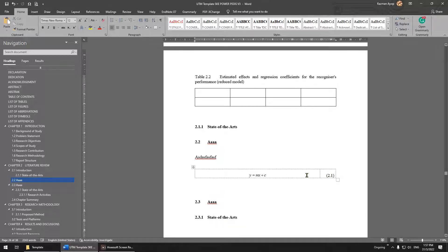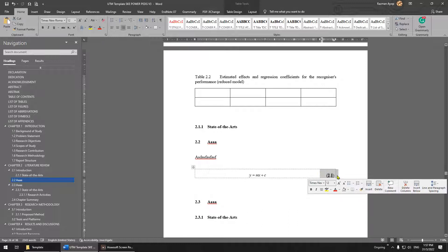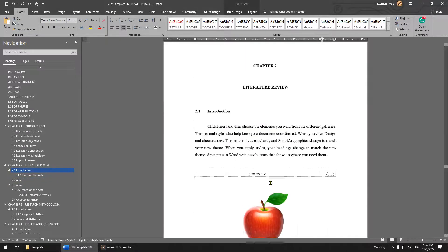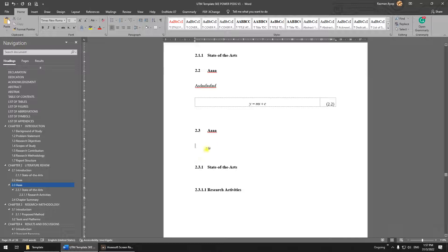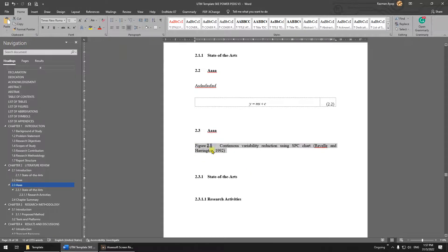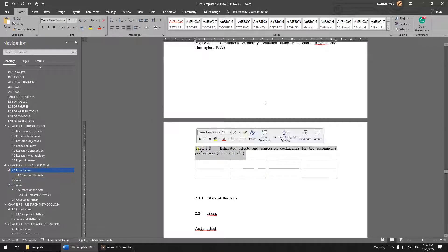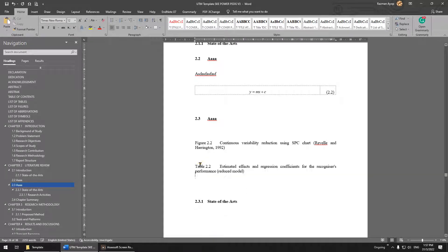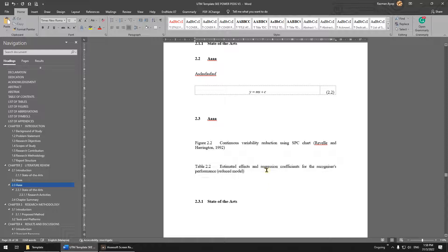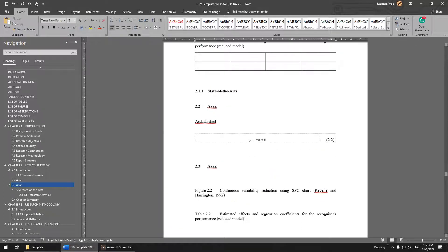For equations: copy the equation format, paste it where needed. The equation number shows 2.1 — just highlight it and press F9 on your keyboard to automatically update the number. For figures, it's the same — copy the figure format, paste it, highlight, and press F9 to update. For tables, press Ctrl+3, then highlight and press F9 if it doesn't update automatically.